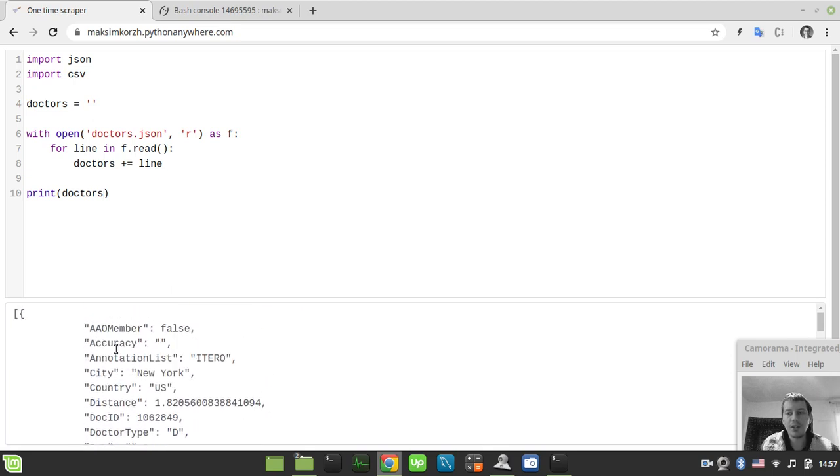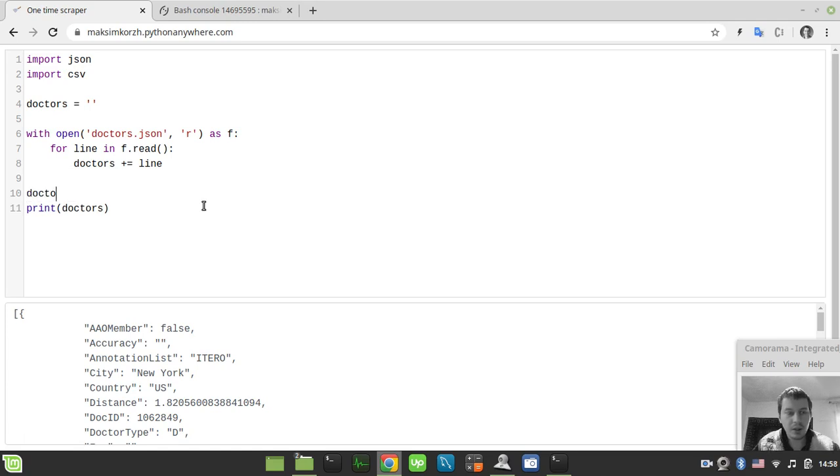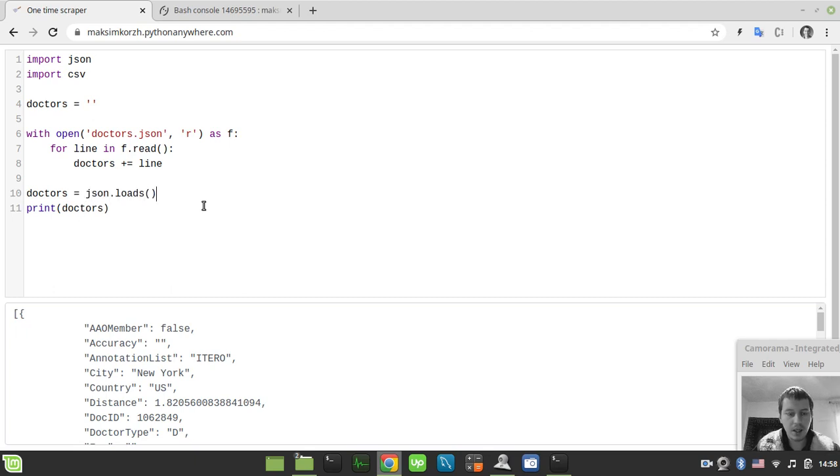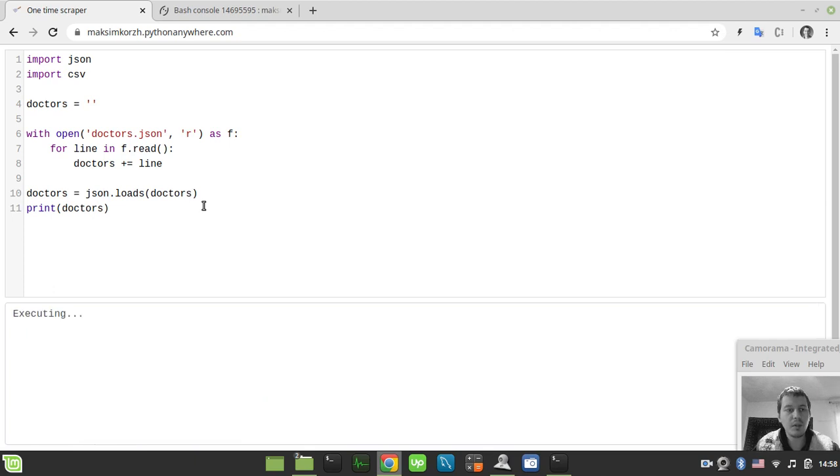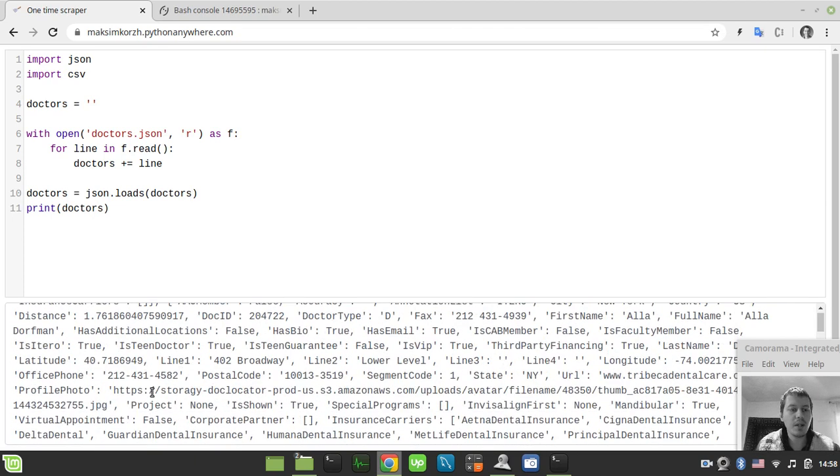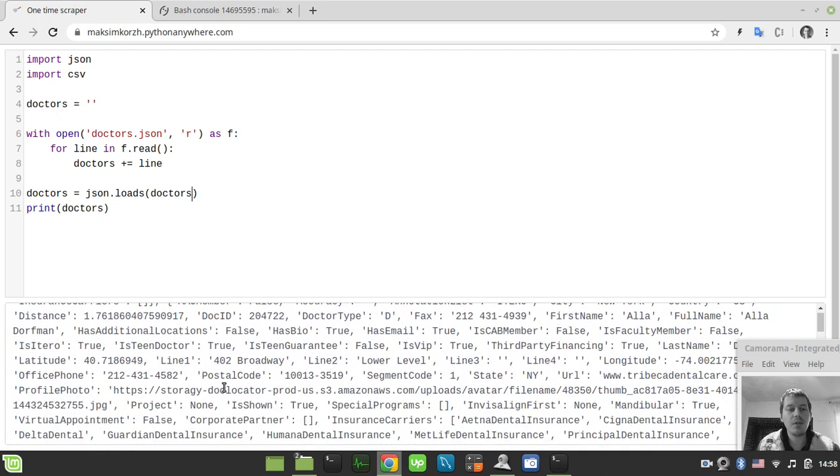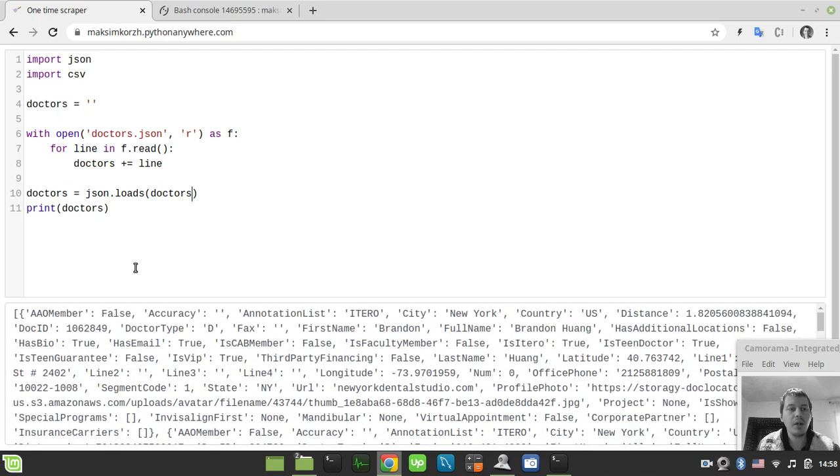So the next step to consider here is actually to convert this string to a Python dictionary object. So in order to do that, we need simply to say doctors equals json.loads and use the doctors as the argument. Execute this one more time. So here we see that our data has been converted to Python dictionary.